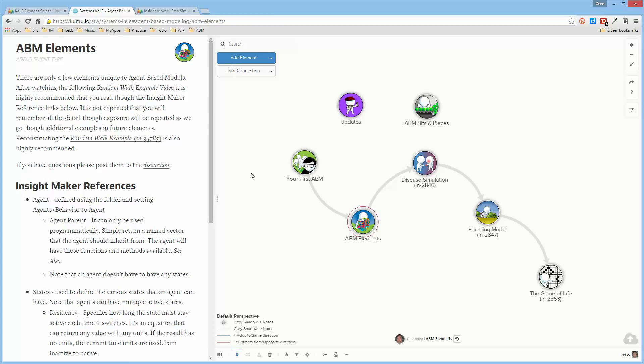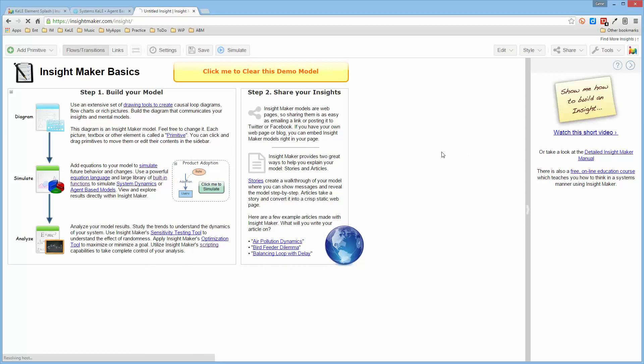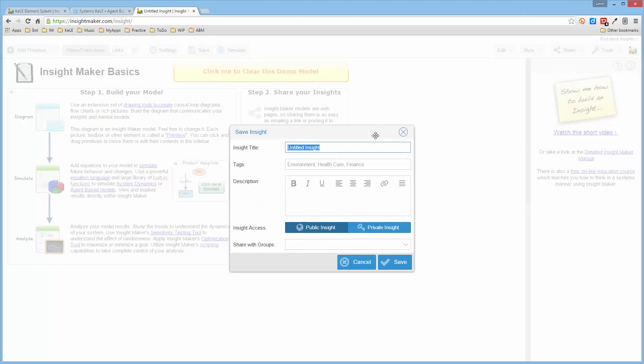So let me go ahead and start, and what I want to create is a random walk example. So let me create a new InsightMaker, and I'll save this, and I'll call it random walk.